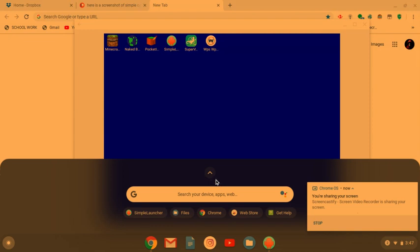I'll be showing you guys how to install the operating system as it has Naked Browser, Minecraft, Pocket Inventory Editor, Simple Launcher, SuperVPN, and WifiDempy PSWPA Tester.